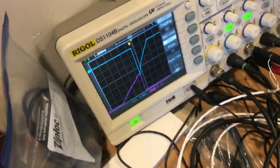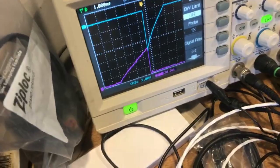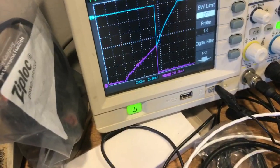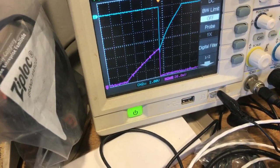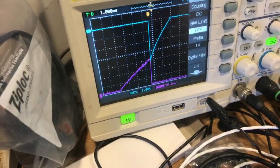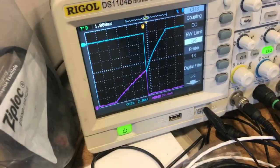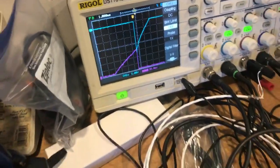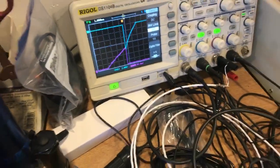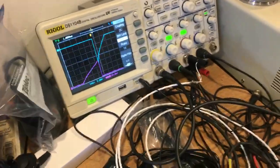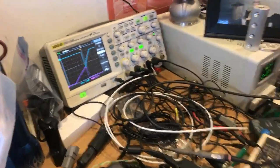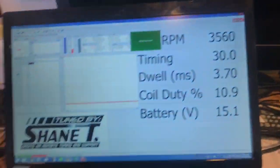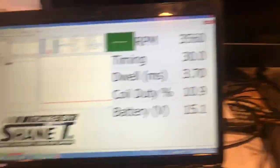So this purple trace here on the bottom that's got a triangular shape is the primary current, and then the blue trace is the secondary spark current.